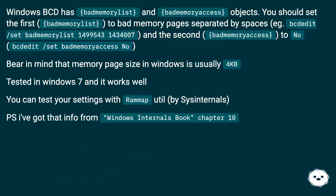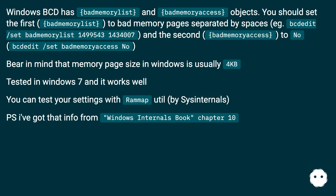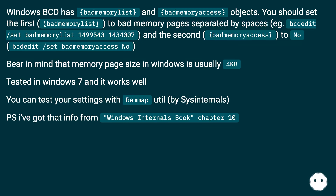Windows BCD has bad memory list and bad memory access objects. You should set the bad memory list to bad memory pages separated by spaces — for example: bcdedit /set badmemorylist 149999 431434 000007. And set bad memory access to no: bcdedit /set badmemoryaccess no. Bear in mind that memory page size in Windows is usually 4 kilobytes. This has been tested in Windows 7 and works well. You can verify your settings with the RAMMap utility by Sysinternals. This info comes from Windows Internals book, chapter 10.